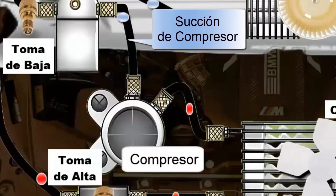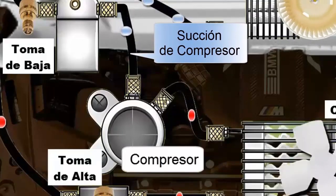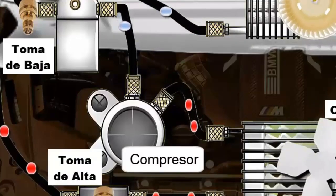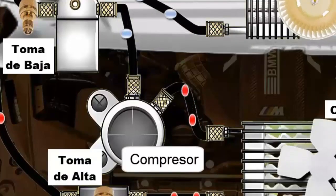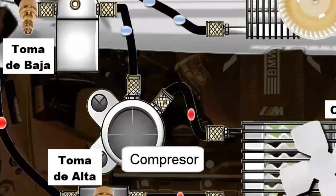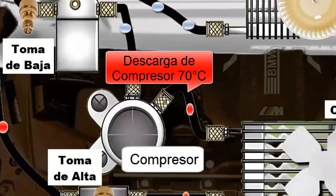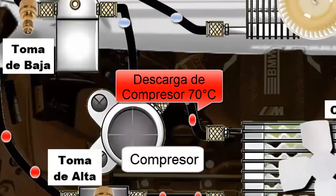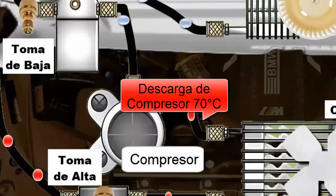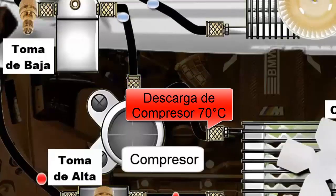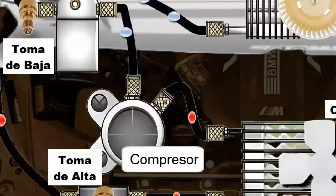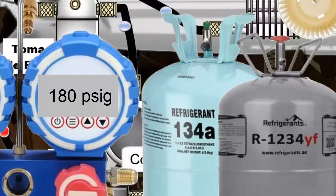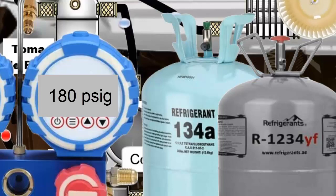The refrigerant reaches the compressor suction, identified as the thicker tube, and internally increases its pressure through the gas compression process. This pressure increase leads to a temperature rise, reaching approximately 70 degrees Celsius for these refrigerants. The high pressure for R134A and R1234YF is usually close to 180 pounds per square inch.